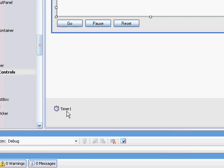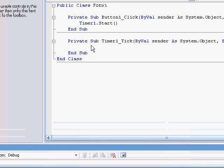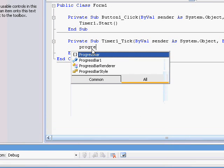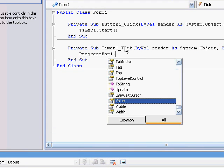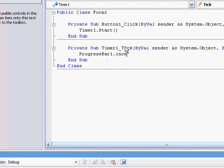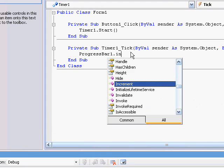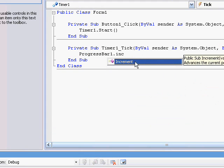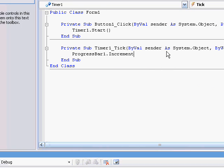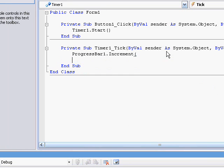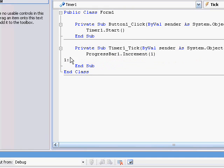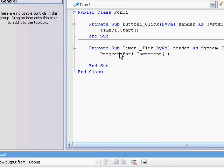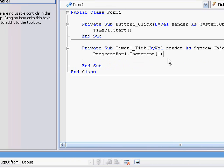Okay, so then double-click the timer, and type in progress bar one increment, or increment, I don't know how to pronounce it. And say like one, okay, and yeah.